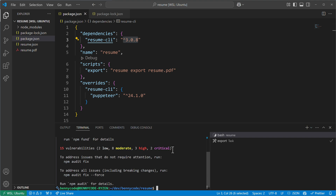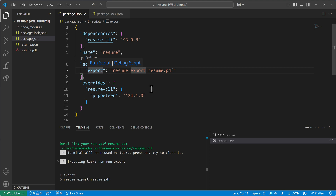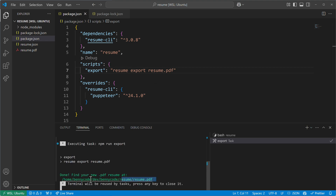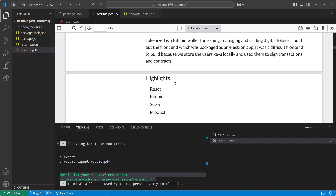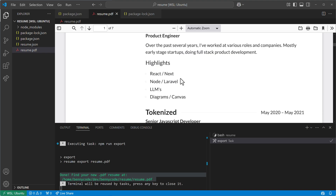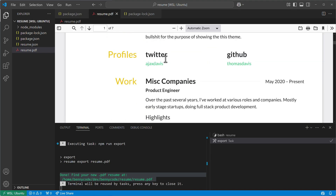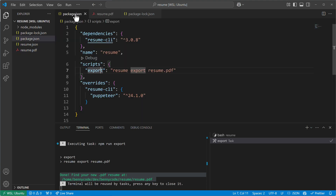Now we're sure we have a more recent Puppeteer version. If I run the export script again, a new PDF will be generated using the newer Puppeteer. It succeeded, and if I look into the PDF file and scroll down, I'll see that 'Highlights' is now written on the second page — the page break is perfectly done and the CV looks much more organized.